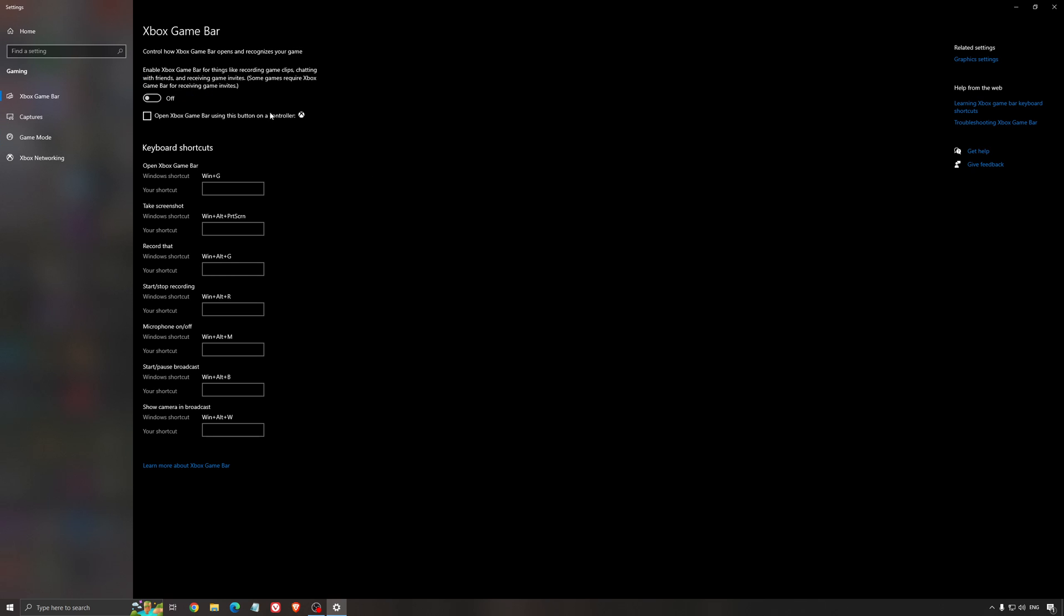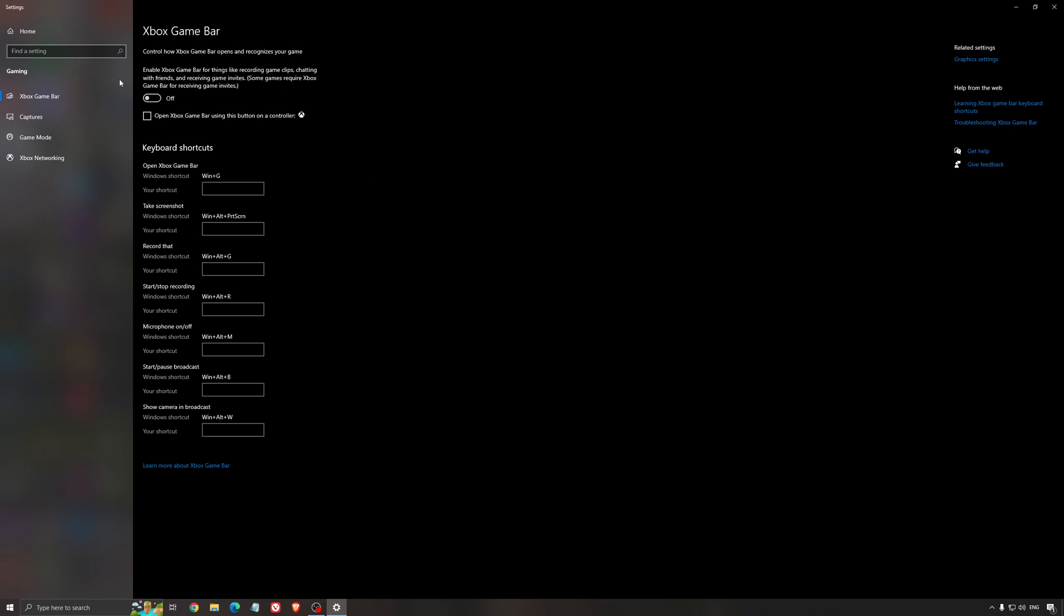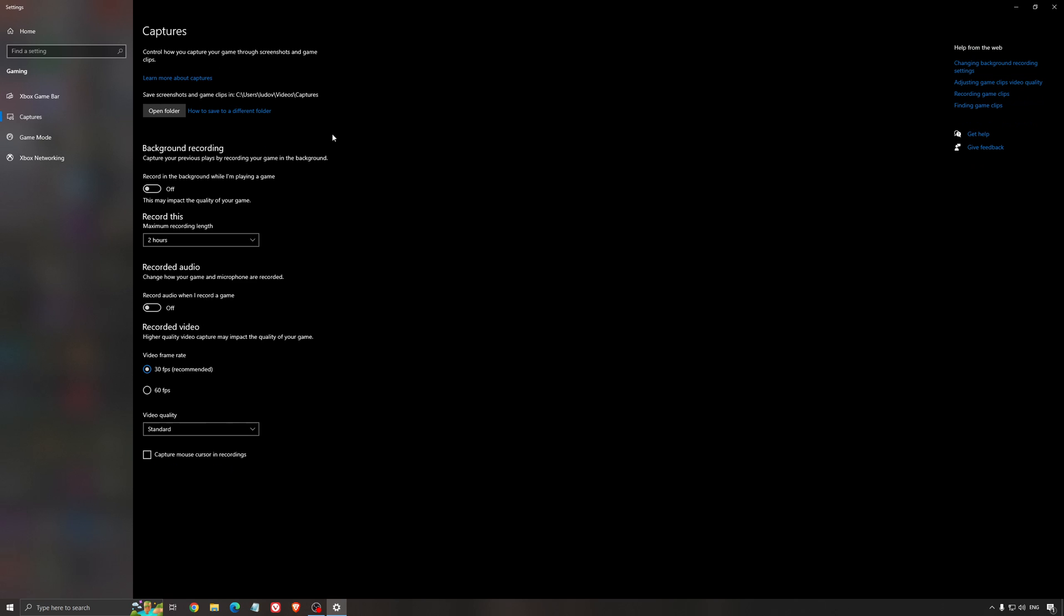For the Xbox Game Bar, I still recommend to deactivate this one as it can cause stuttering and crashing in some games. So I'm not a huge fan of the Xbox Game Bar. And for the capture, make sure that background recording is off and also recorded audio is off.